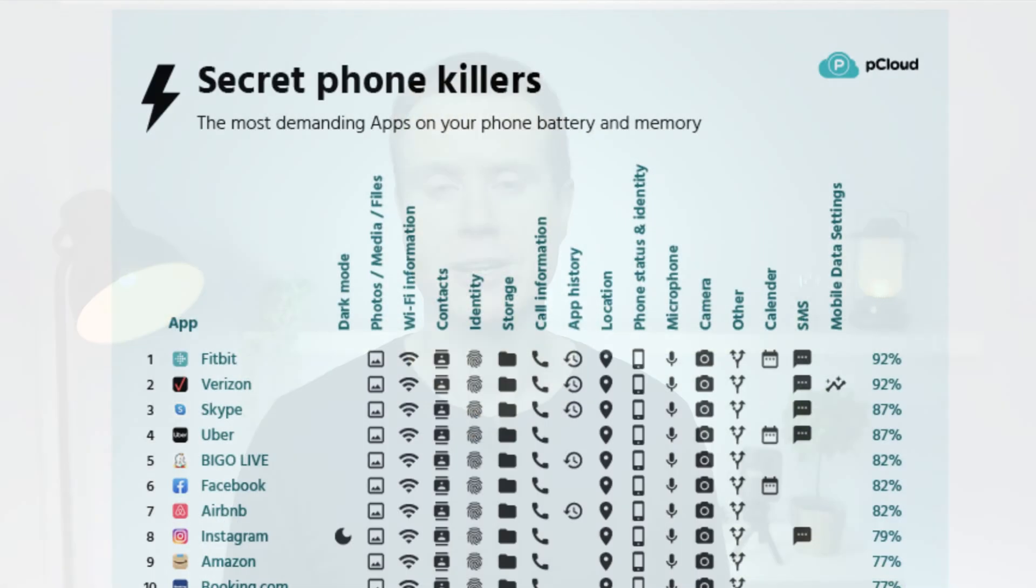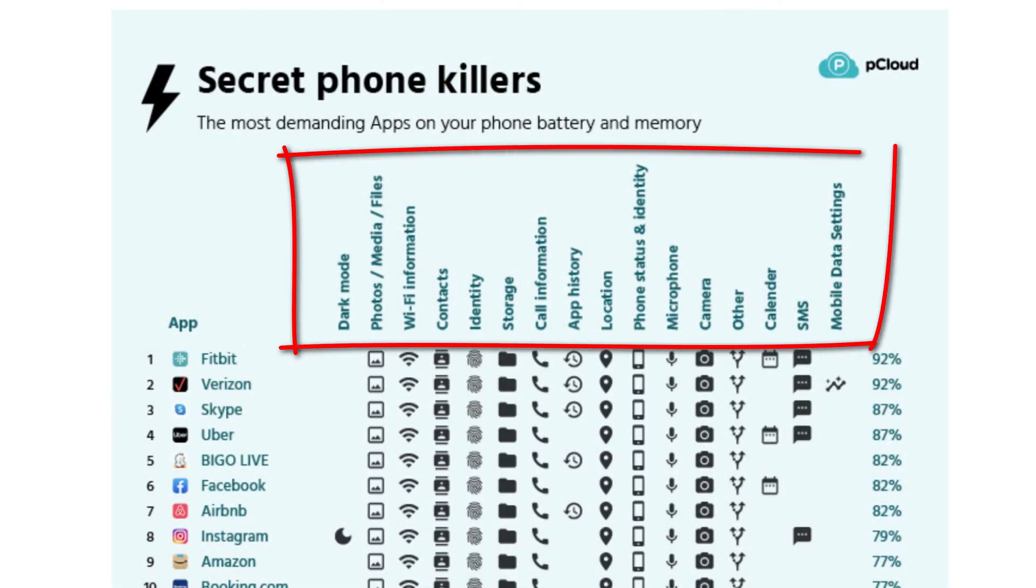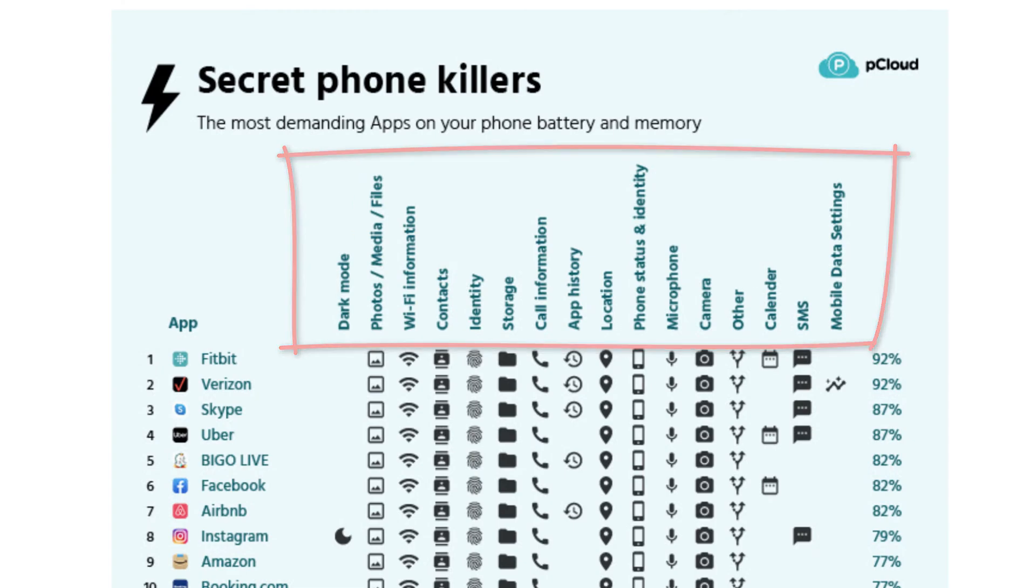The reason why these apps consume so much of your battery is based on how many of your phone's features and functions they are using and also what they're doing when you're not using them, when they're just simply running in the background.